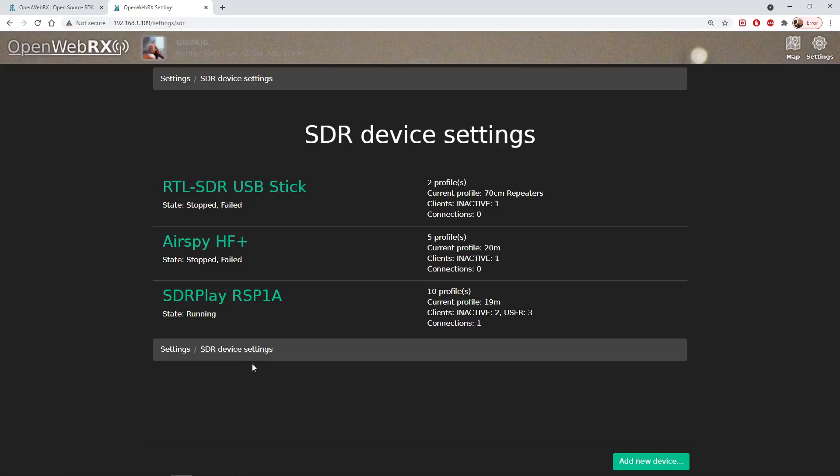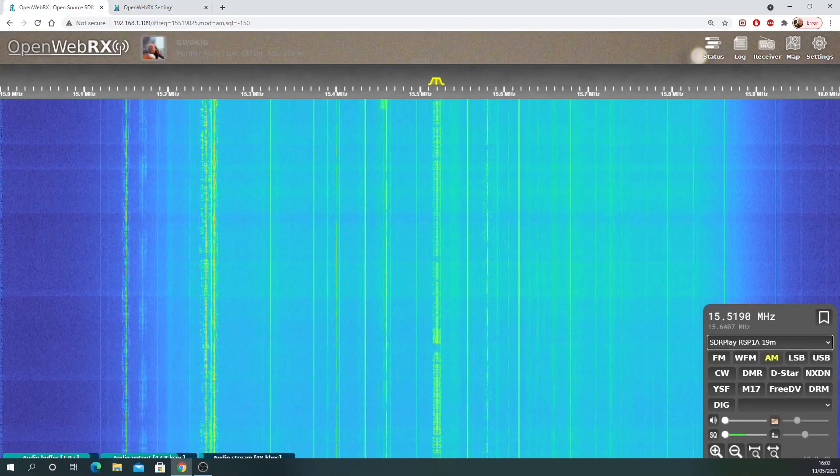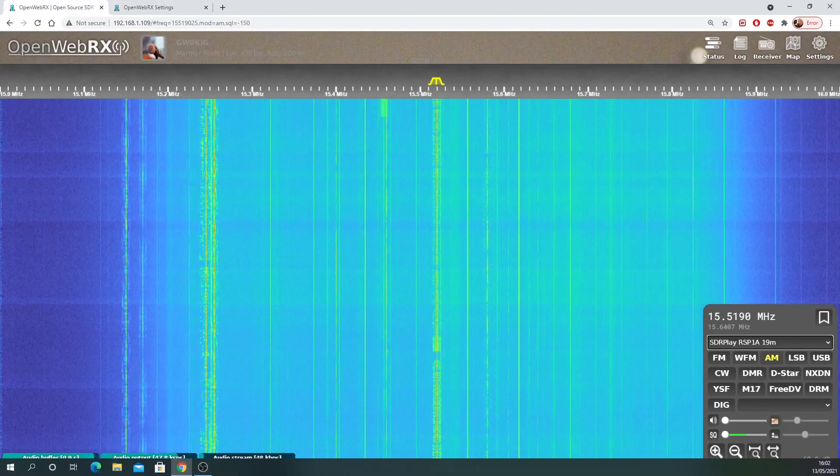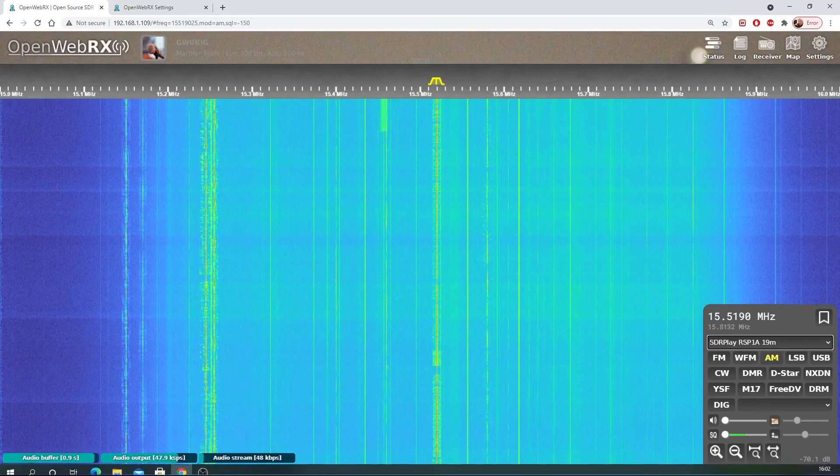I'll leave a link to the new software down in the description box. There's quite a lot of information on how to set it all up on the openwebrx.io group and there's also an OpenWeb RX wiki with some very useful information which I'll also link to. But there we go, OpenWeb RX the latest update, well worth downloading. Thank you for watching.